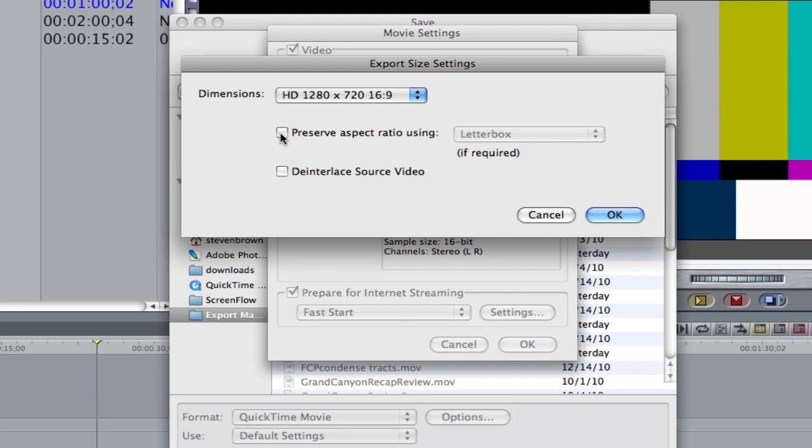You should not have to click this box. You can if you want to. But this HD program here is 16 by 9. And the 720p is also 16 by 9.